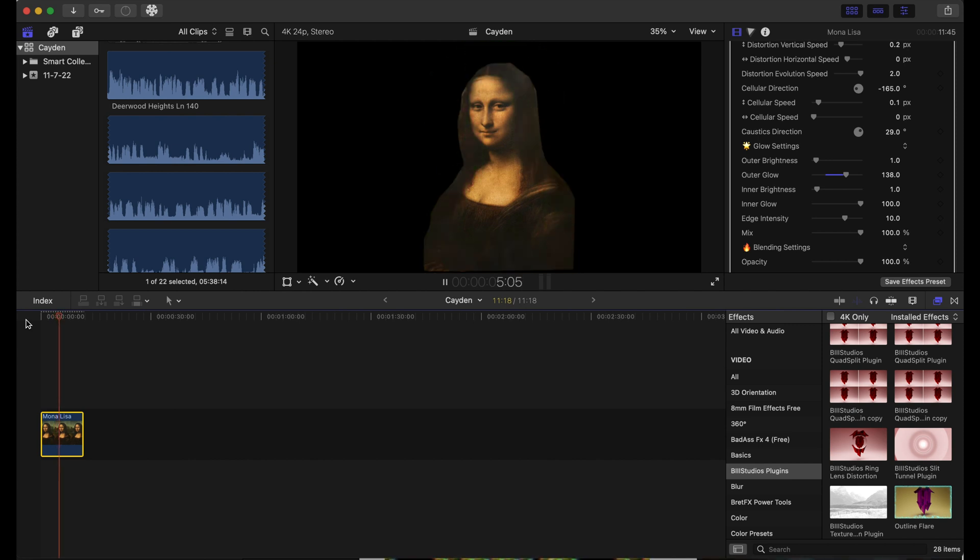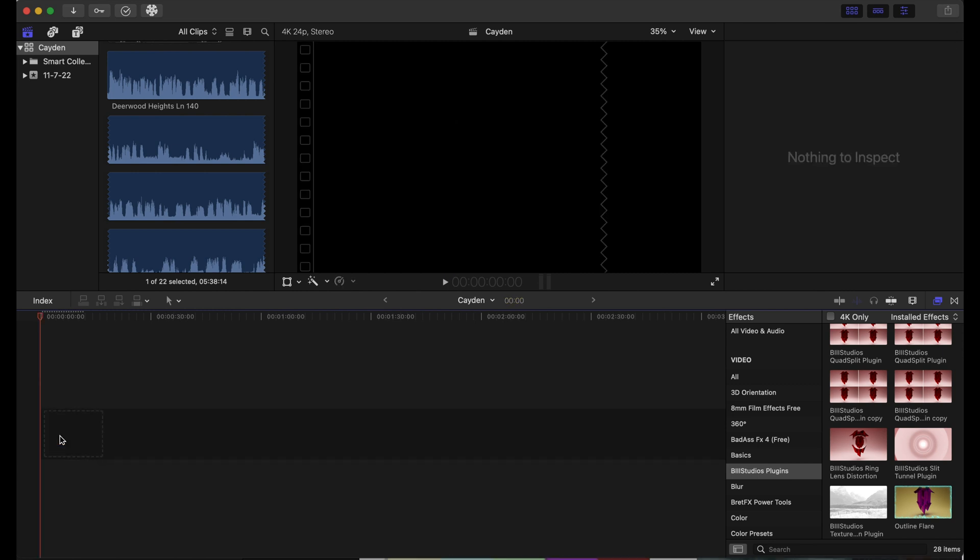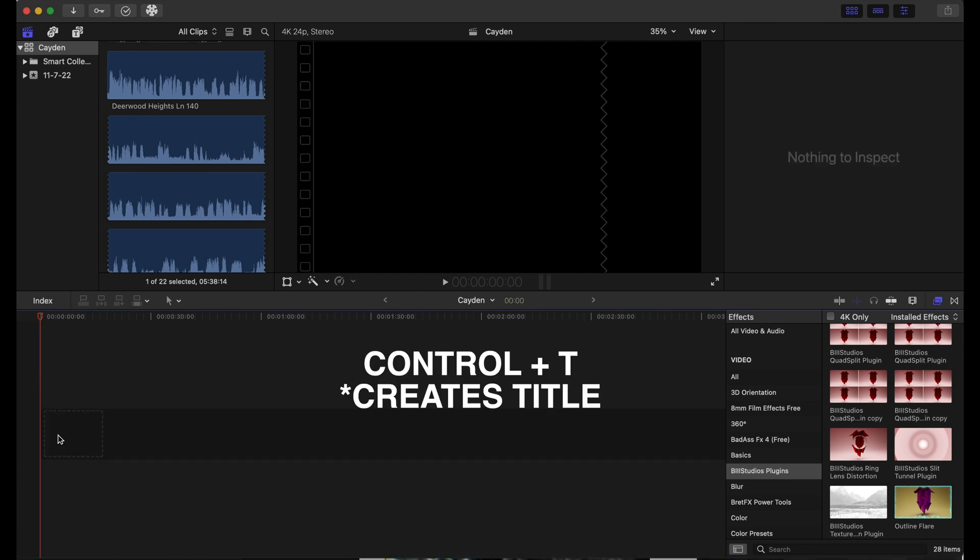If we play this back, it looks pretty good. I'm going to show you another way that you can use this plugin. I'm going to erase this Mona Lisa and create a title, so Ctrl+T.